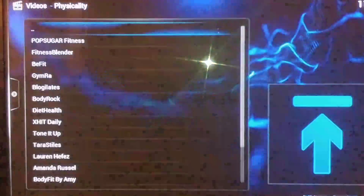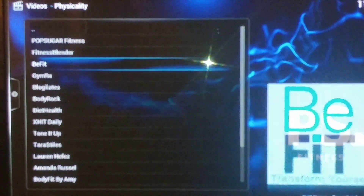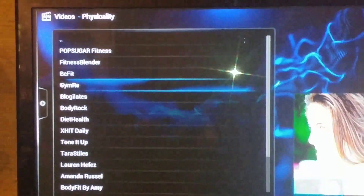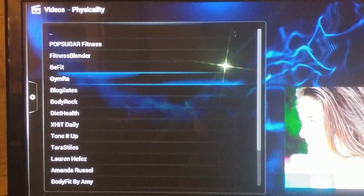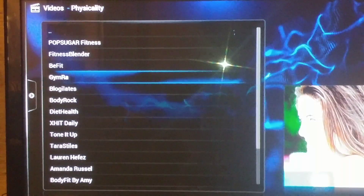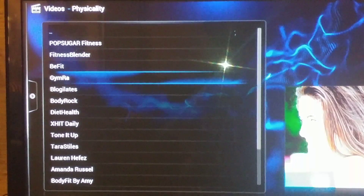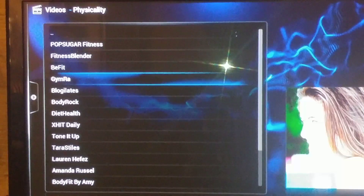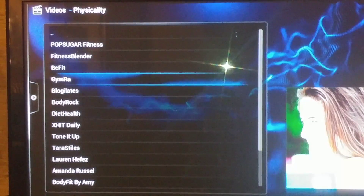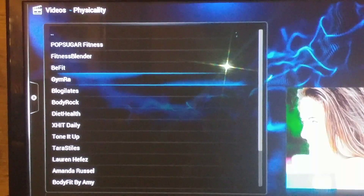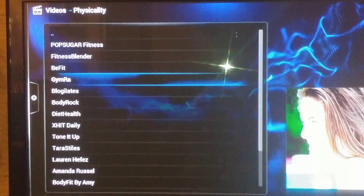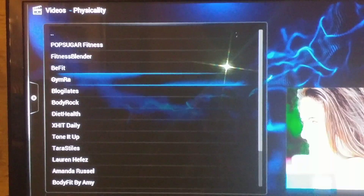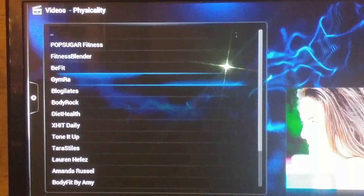Everything is in alphabetical order so scroll down and you'll see Physicality. Select it and it gives you more workouts. Alright, so bring in the new year with fitness! If you enjoyed the video, hit the Like button and subscribe — we have helpful videos all the time covering new video add-ons for sports, live TV, movies, TV shows, and more. Thanks for watching, have a great day!